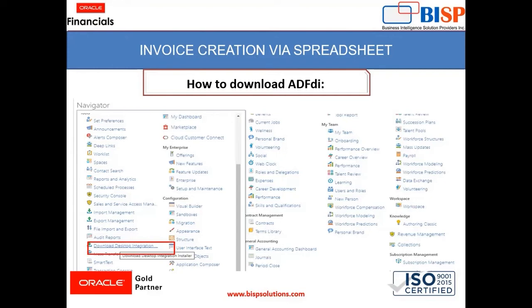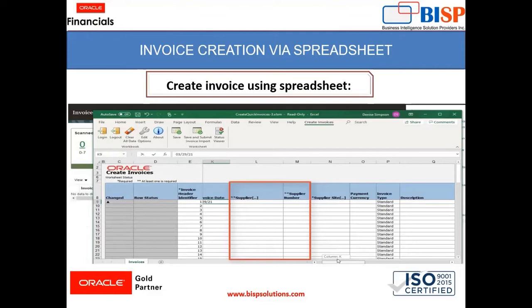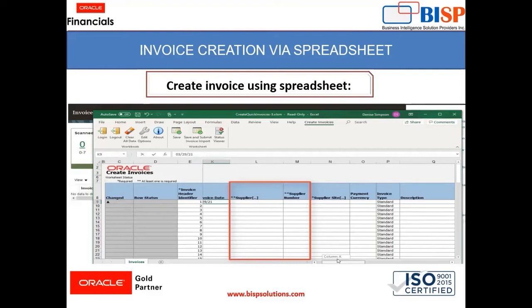So after downloading and installing this application, you can go to the next step, that is creating invoices using spreadsheet. This spreadsheet will only work when you have that application downloaded and installed in your system. If you don't have that application, this spreadsheet won't work. Now I will take you to the application and show you how it is done.